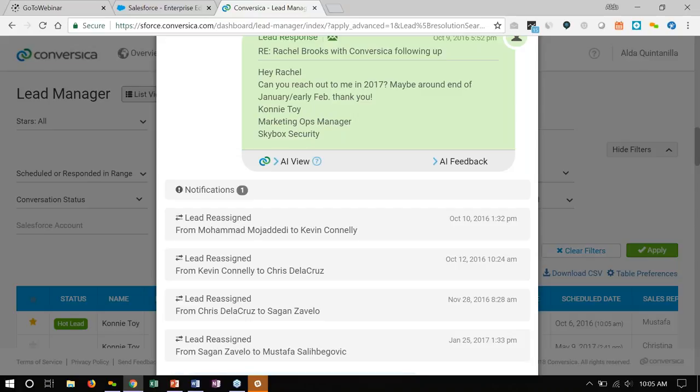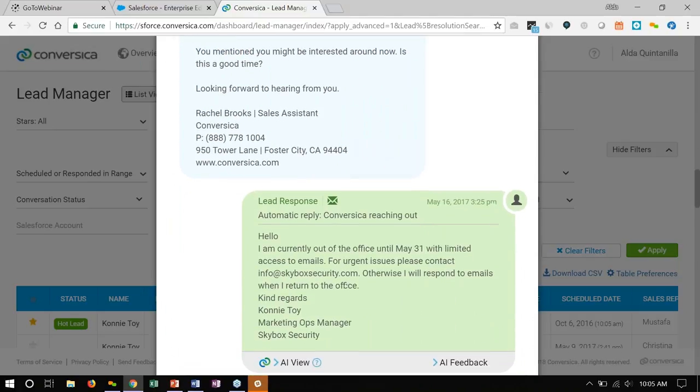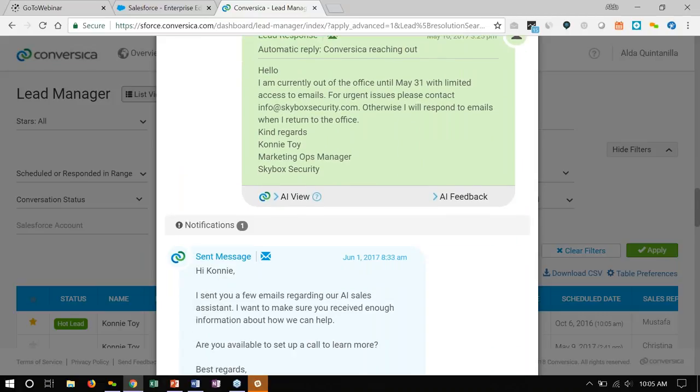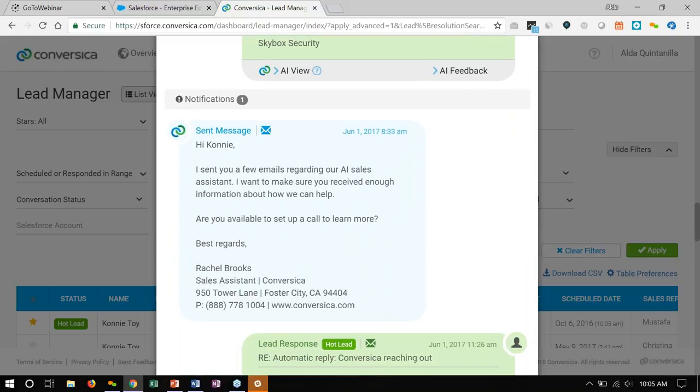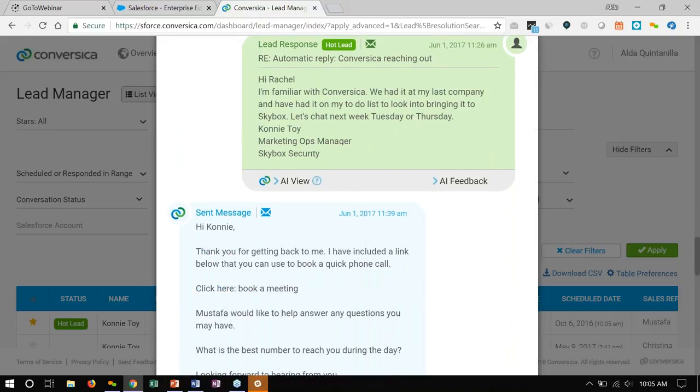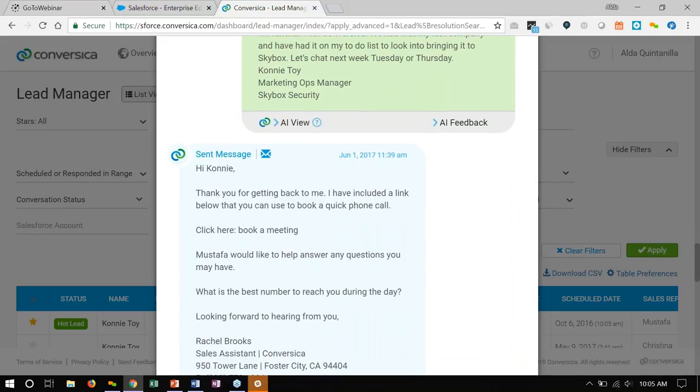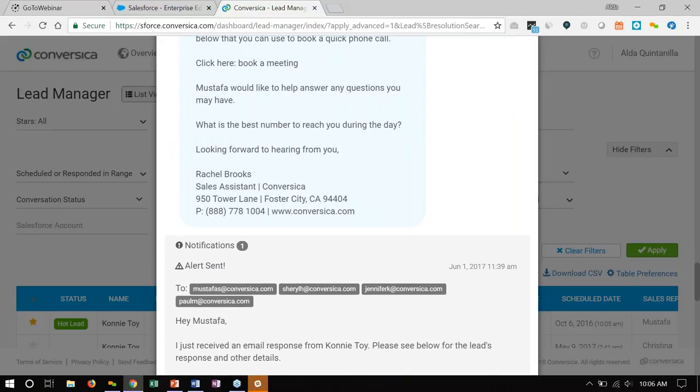Now, I'm able to interpret this response and know what to do next. So, I pause myself. Yes, I'm that smart. In the meantime, this lead changes hands several times. It goes from Mohamed to Kevin, Kevin to Chris, and so on. And as you know, when leads switch hands, they get lost in the shuffle. But this does not keep me from doing my job and following my cadence. And on February 8th, I email Connie again. This time, unfortunately, I get an out-of-office response and she's out until May 31st. So, I pause myself again. By the way, I'm also able to interpret out-of-office responses because I'm just that good. On June 1st, I email Connie one last time. And she responds back.